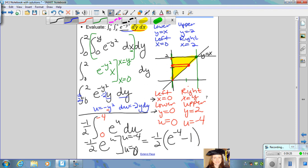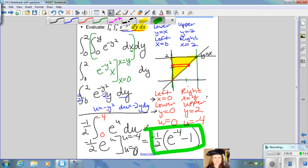So this gives us our exact answer for evaluating that double integral. In order to do that, it was necessary to reverse the order of the differentials, and when you reverse the order of the differentials, you must adjust the bounds.